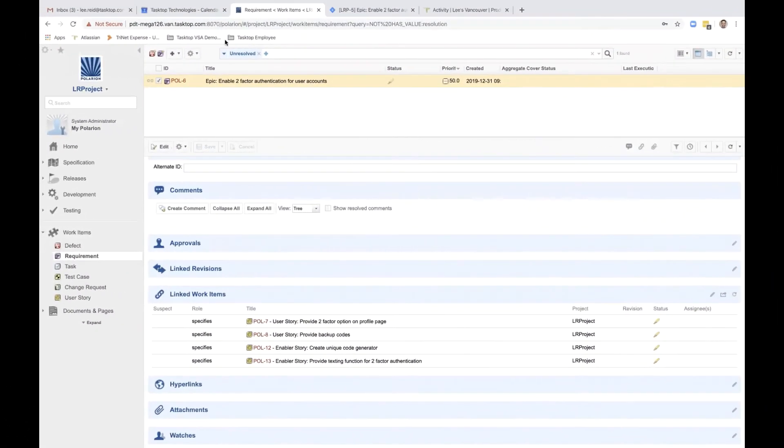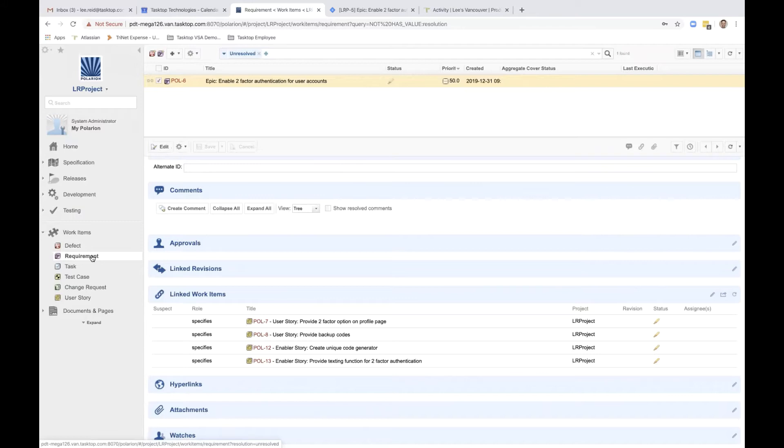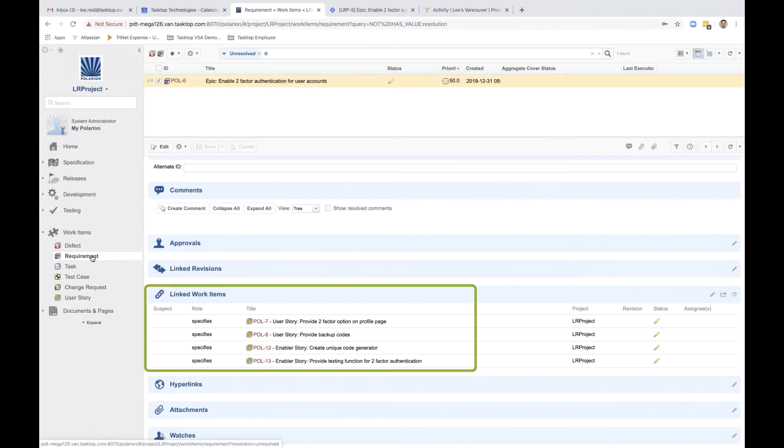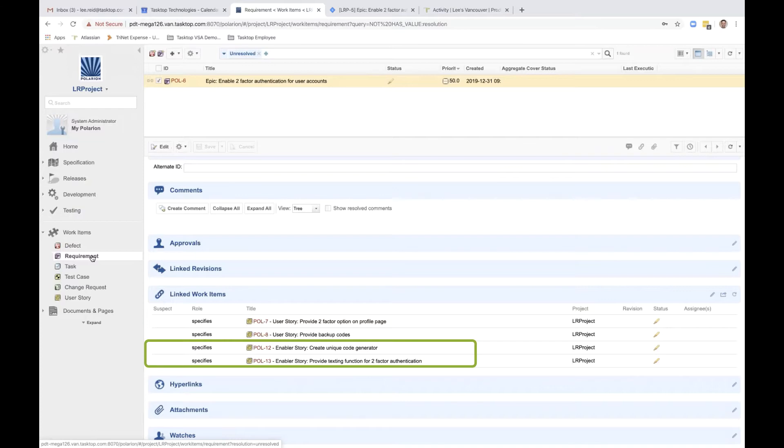Starting in Polarian, under requirements, we can see that an epic exists titled Enable Two-Factor Authentication for User Accounts. Down here, we can see that this epic already has four linked work items, two related user stories and two related enabler stories.